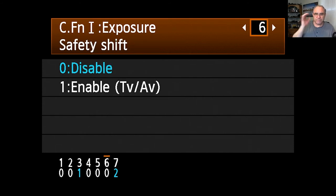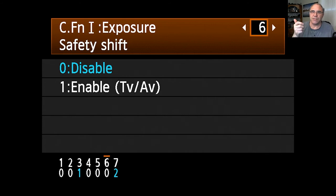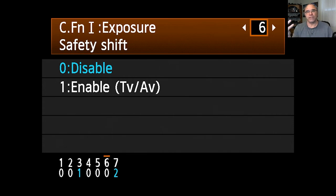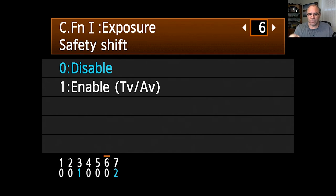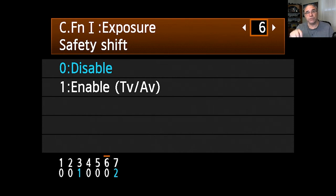Safety shift attempts to automatically compensate for quickly changing exposure by overriding your manual settings. The problem is you don't know how fast it has to change before it overrides what you actually want. That should be disabled - it essentially turns things back toward auto mode and you may get a shot you didn't want.